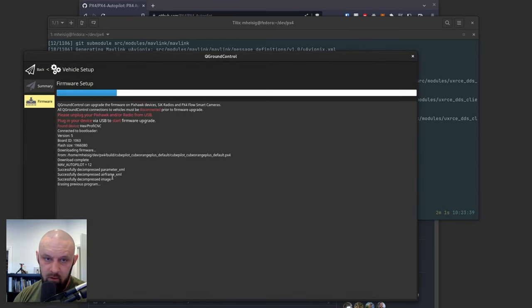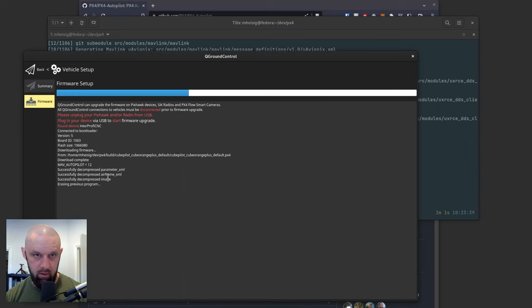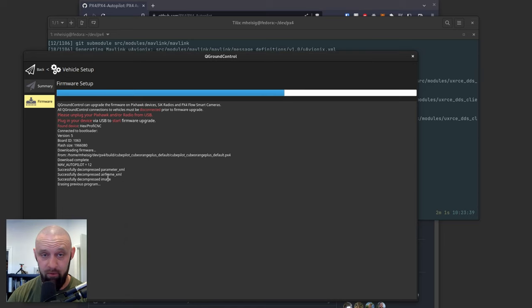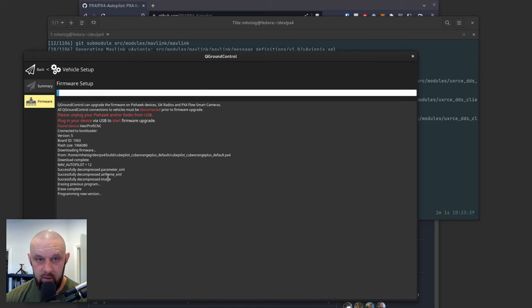It erases the previous program. It's going to load on PX4 1.14 dot something. And we should get a functional PX4 on the orange plus.